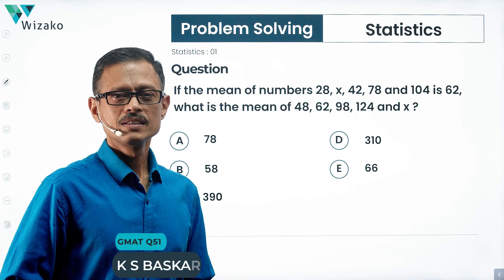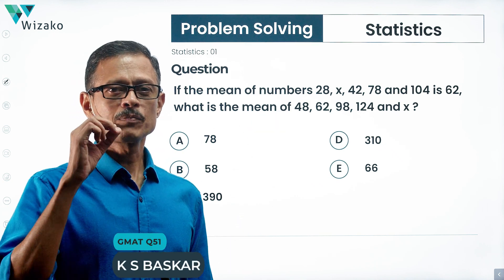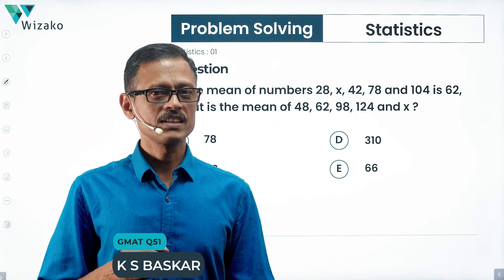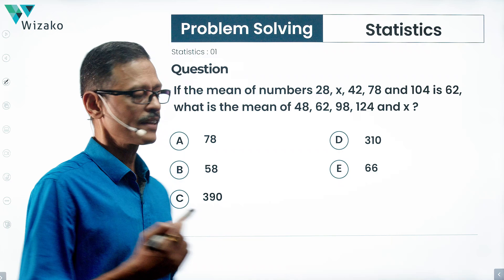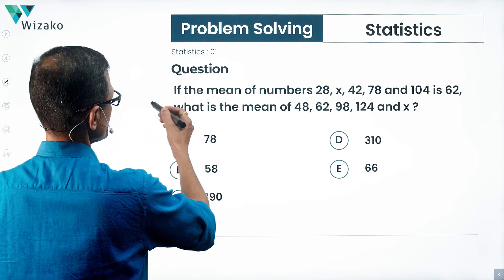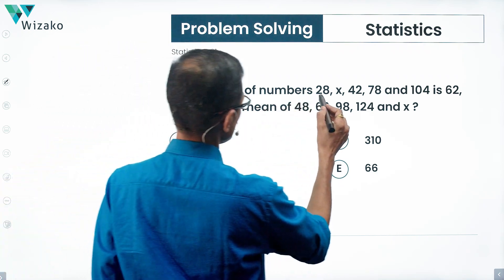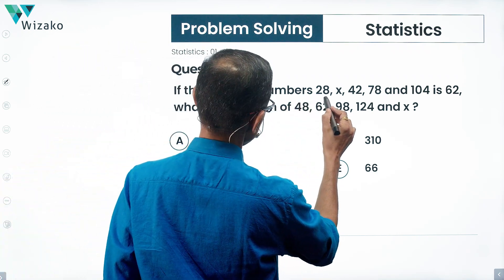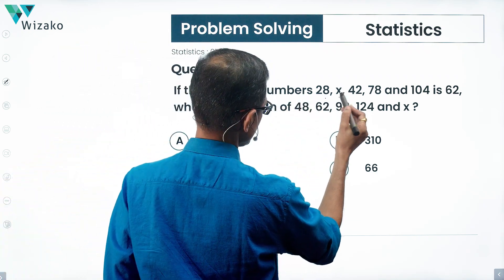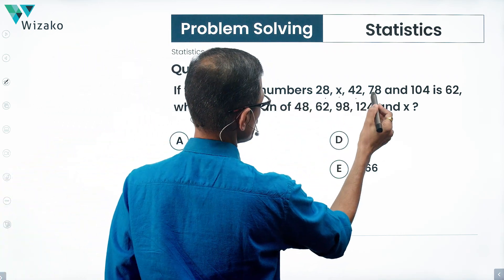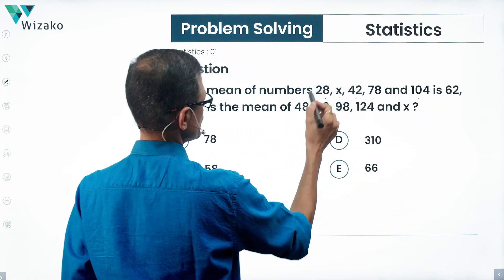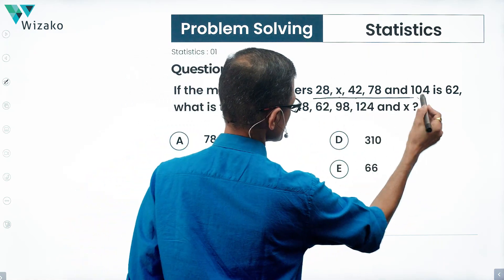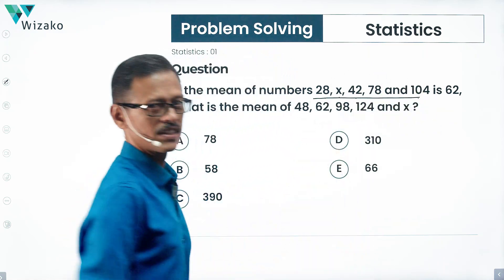This is an easy question. This GMAT problem-solving practice question is from averages. Let's take a look at it. If the mean of five numbers — 28, x, 42, 78, and 104 — for these five numbers, the average is 62.